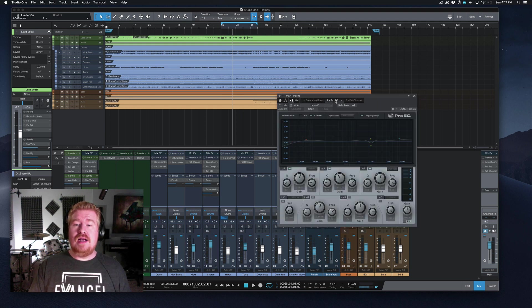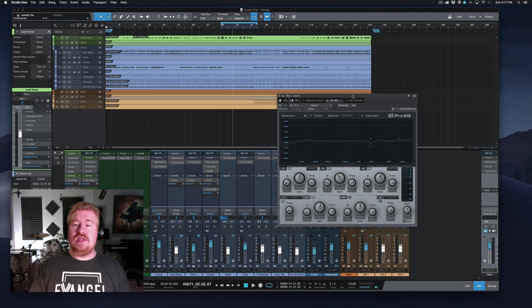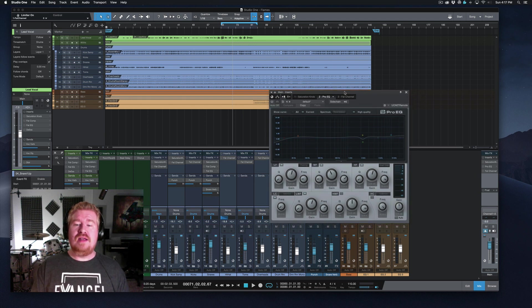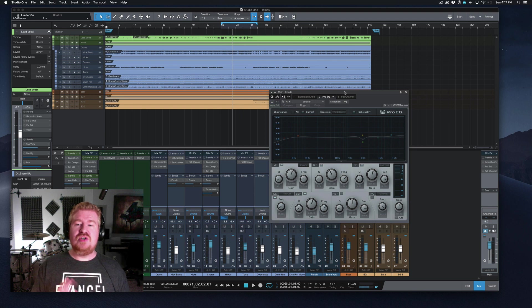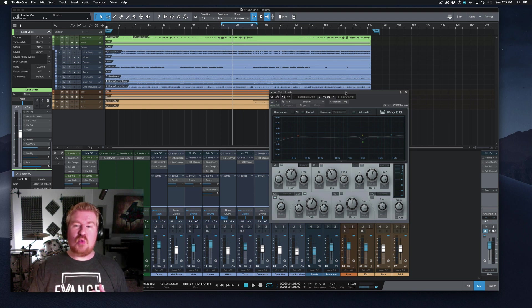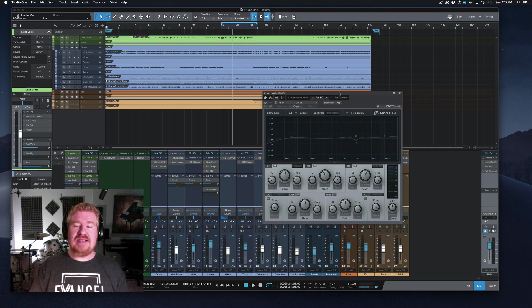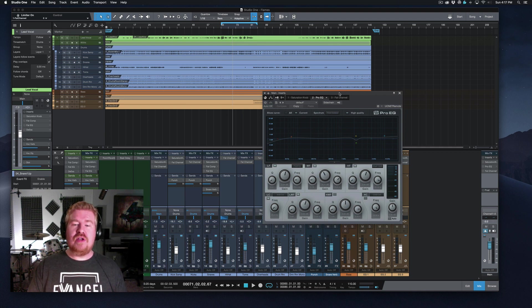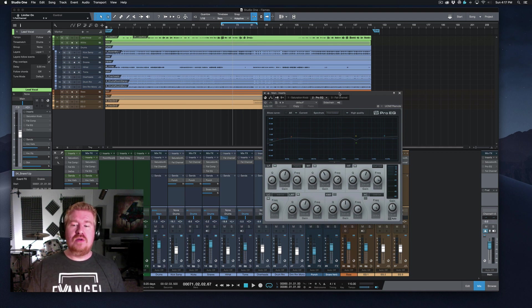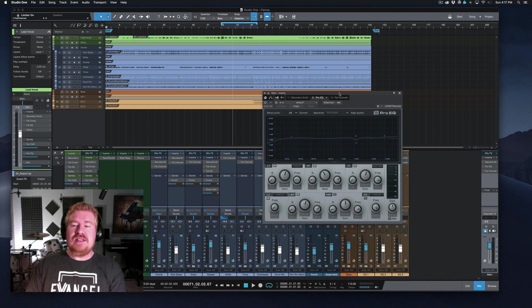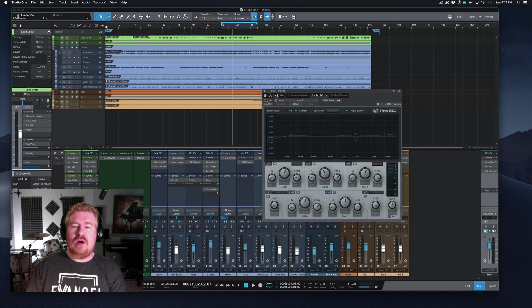Next up is the Pro EQ. And this is just the stock EQ that comes with Studio One, nothing fancy. It's just a good clean digital EQ. I really like this thing for kind of mechanical tasks. It's very good at surgical moves and broad stroke moves as well. So let's look at what we've got going on here.